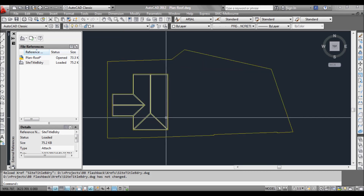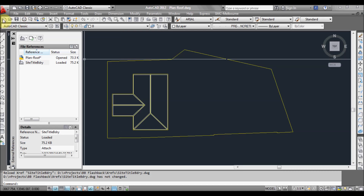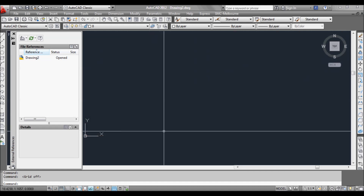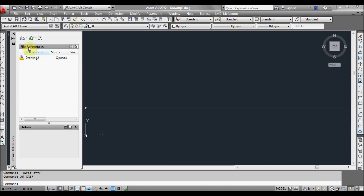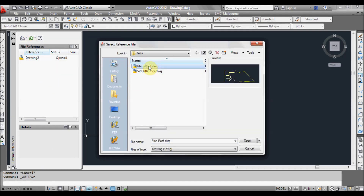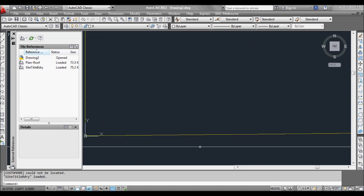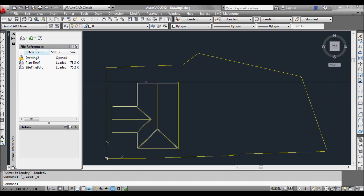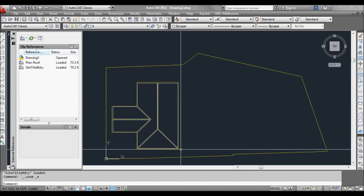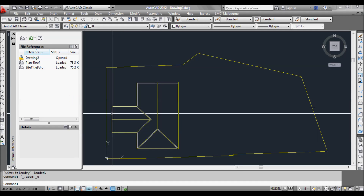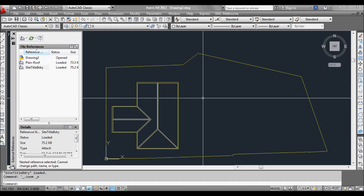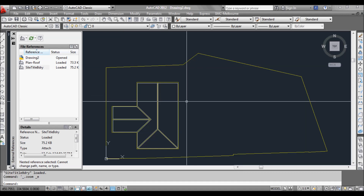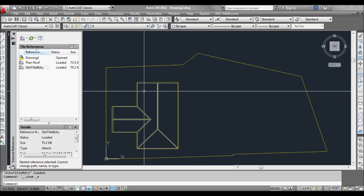Now if I was to create another blank file and turn off the grids with F7, and now insert using an Xref the roof plan — click OK, leave it as attachment, zoom extents — you can see we've got an Xref in here. I've just attached the roof plan drawing, but it's also brought in the site title boundary, as you can see here, because it was an attachment. So basically any time you attach an Xref to another drawing, if you then reference that other drawing, it'll just keep coming in and in and in on the very next one.